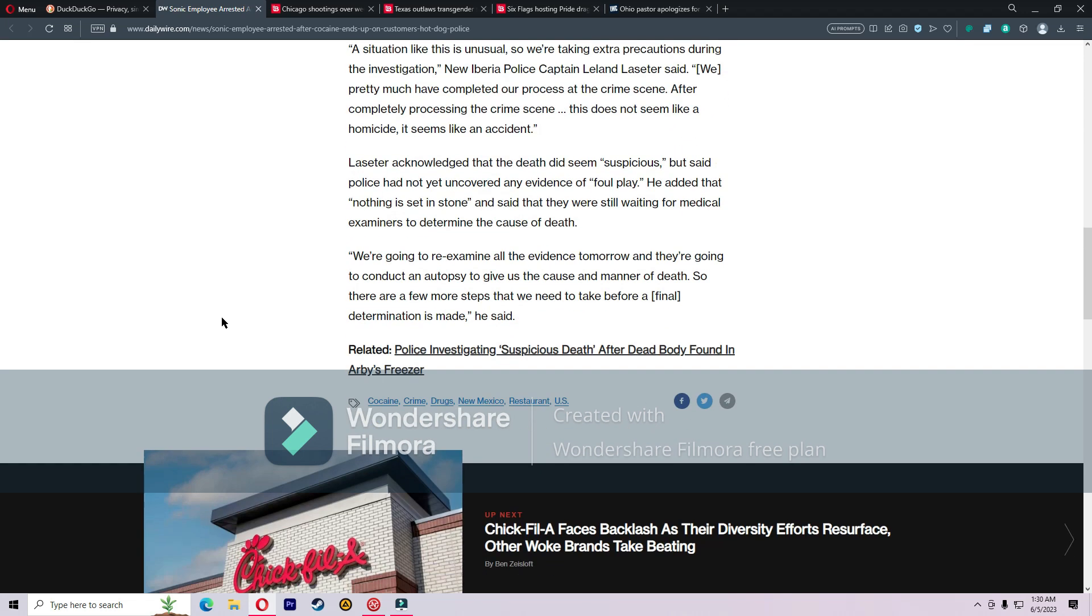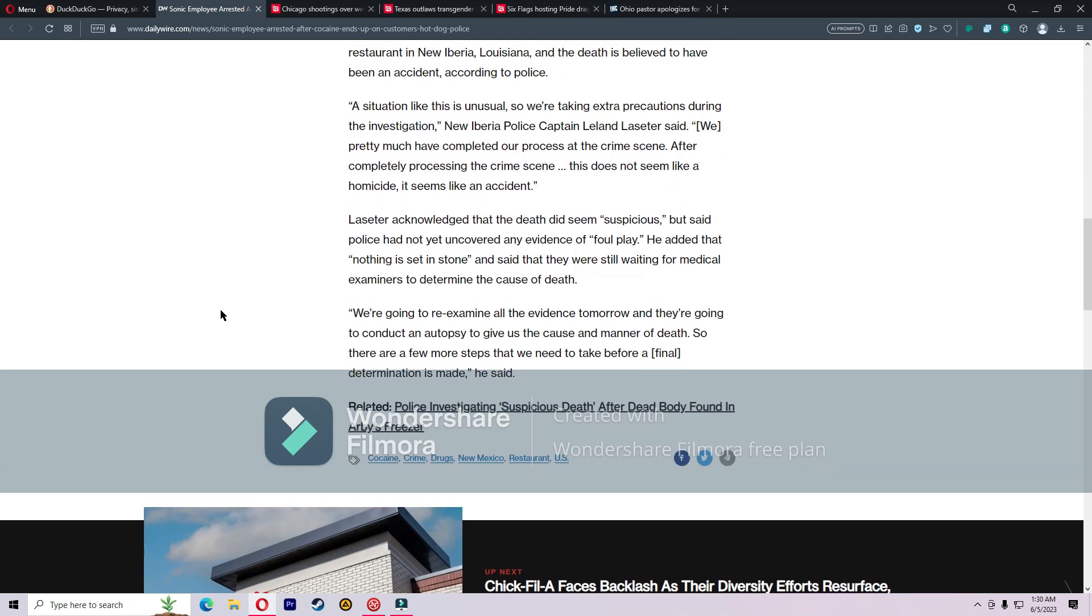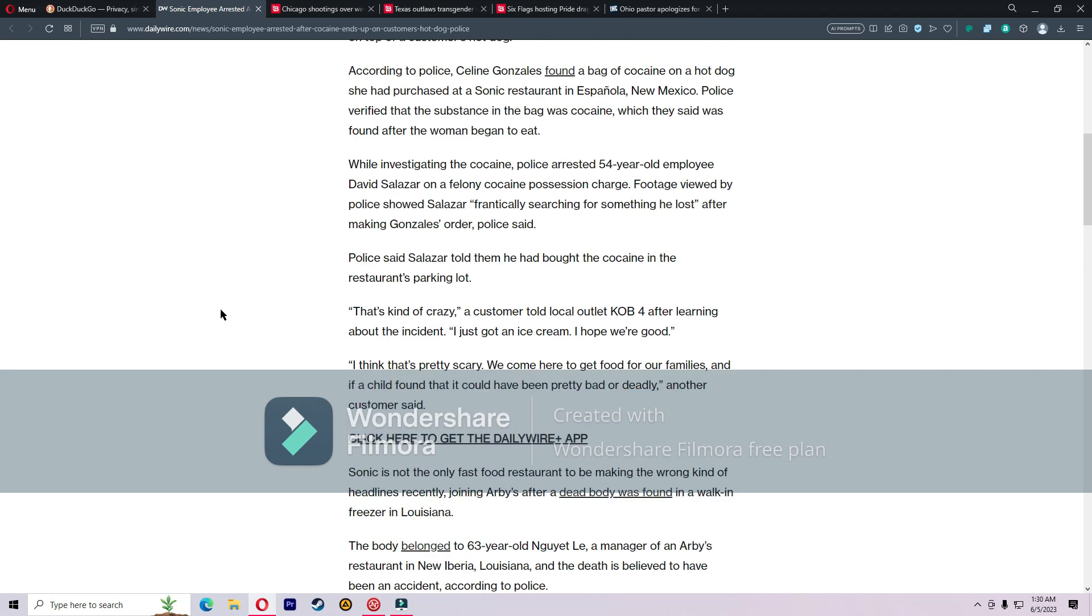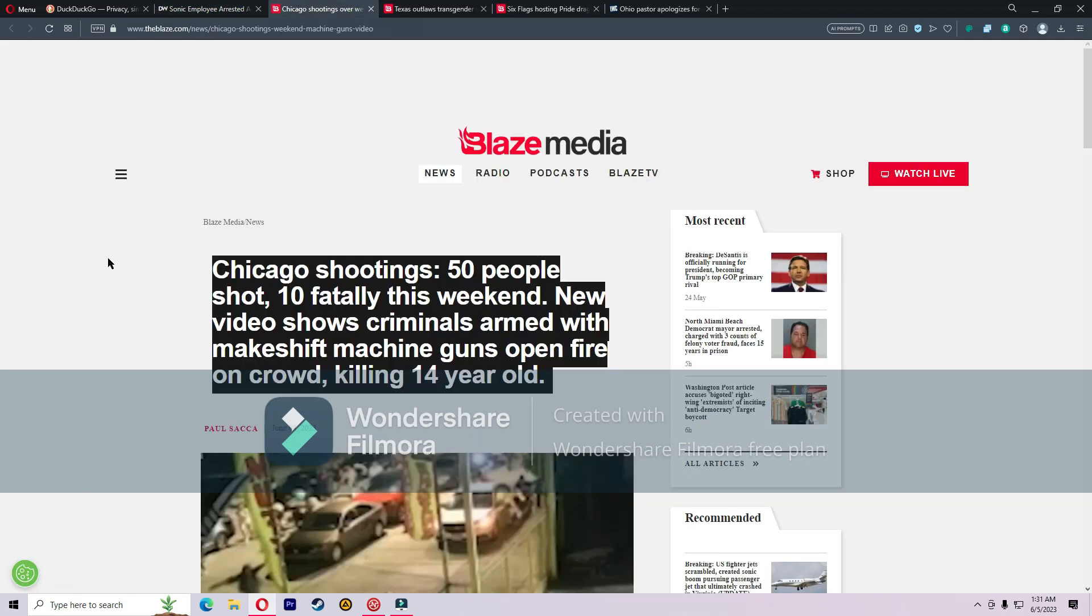So cocaine at Sonic, dead body at Arby's. I do not like Arby's. I think they are so gross and there's some people I know that would eat at Arby's even still to this day and the sight of it grosses me out.